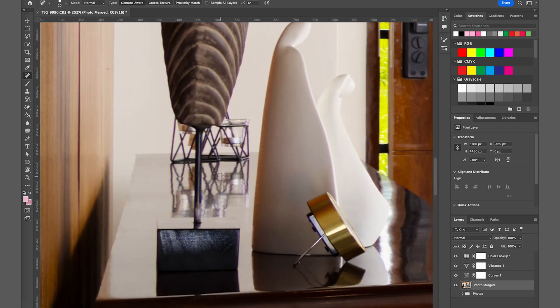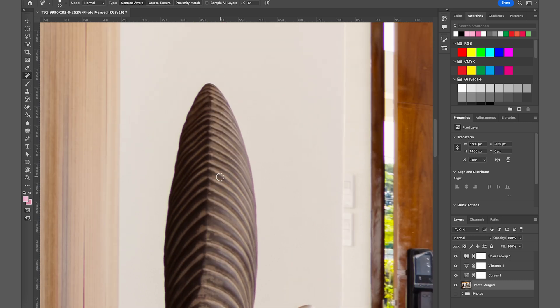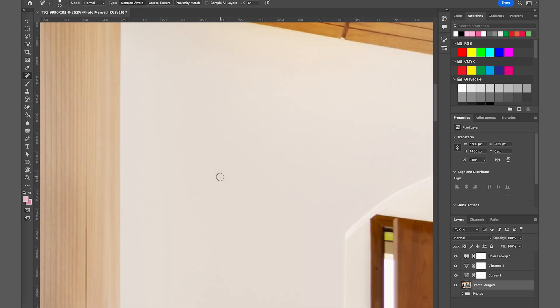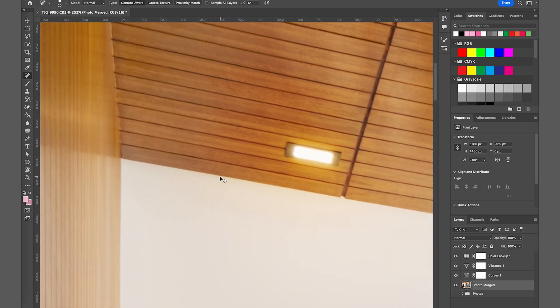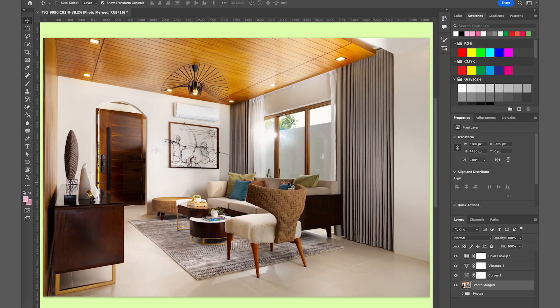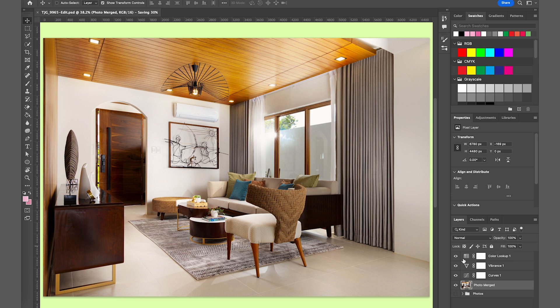In addition, you can see that I added some curves. I just increased the mids a little bit just to boost those details. Also added some vibrance, not saturation—I think I added a little bit of saturation, but most especially the vibrance just to pop those woods out of the frame.